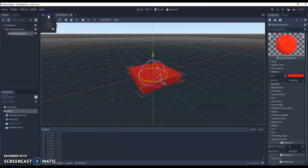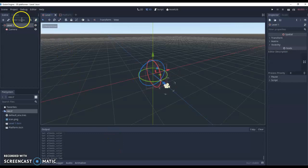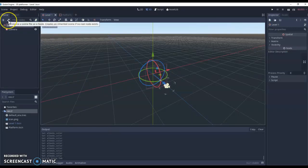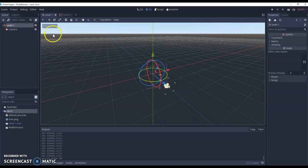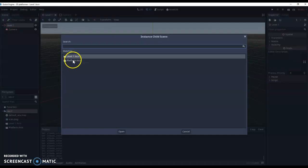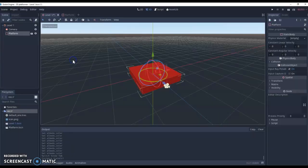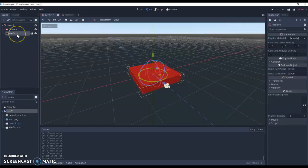So now we can go back to our level one. We've got this little link option here, so you can create an instance of a scene file as a node. I'm just going to click on that, click on platform, and this adds our platform into our scene now.